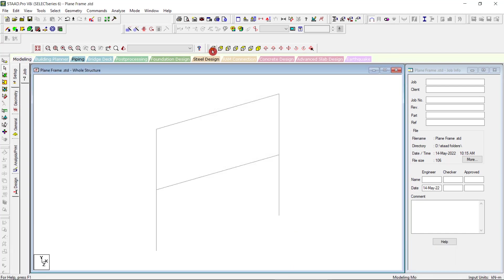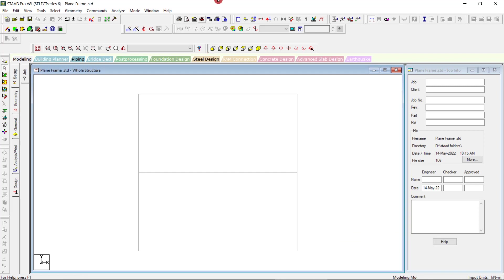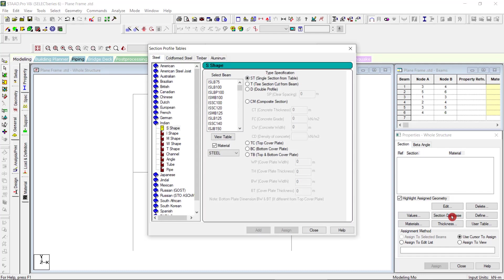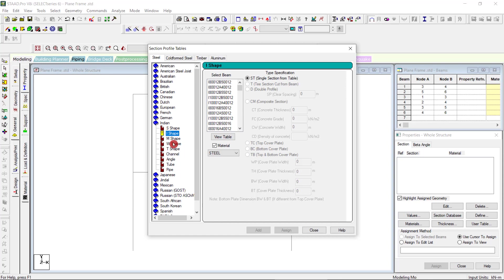Switch to front view. Then we have in general property, first as we're going to design and analyze a steel frame, we'll go to section database and we will choose a section as a column and also I section as a beam. Will take a higher I section.